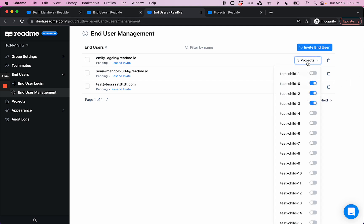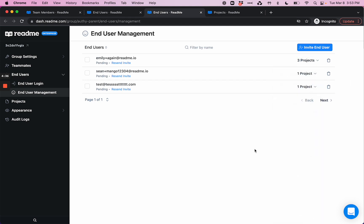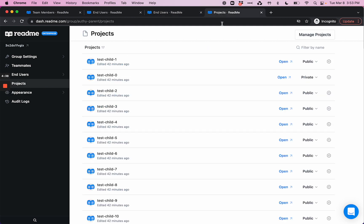Here you can also see what projects certain invited end-users have access to. And lastly, this projects page serves as a centralized place where you can see and manage all of the child projects related to your enterprise group.